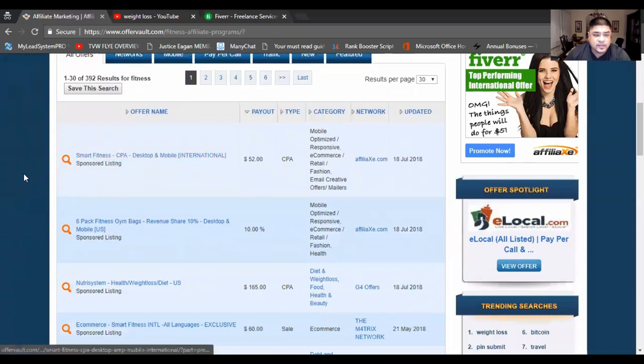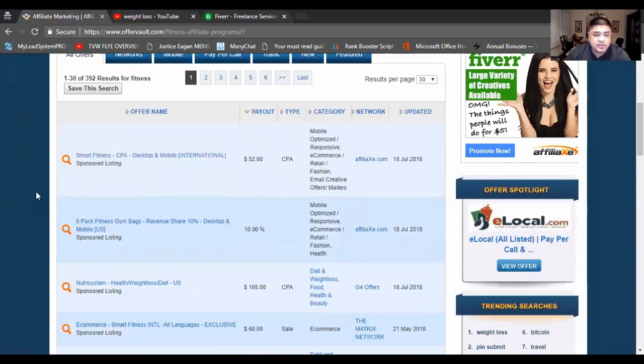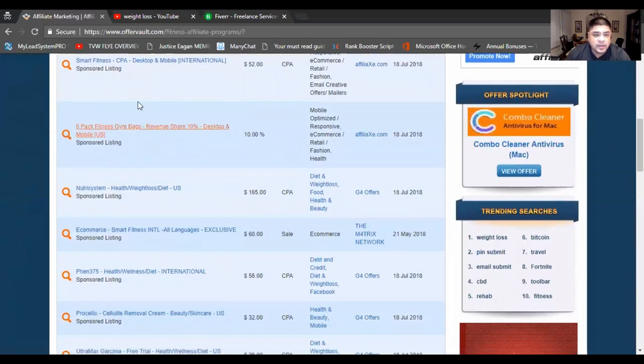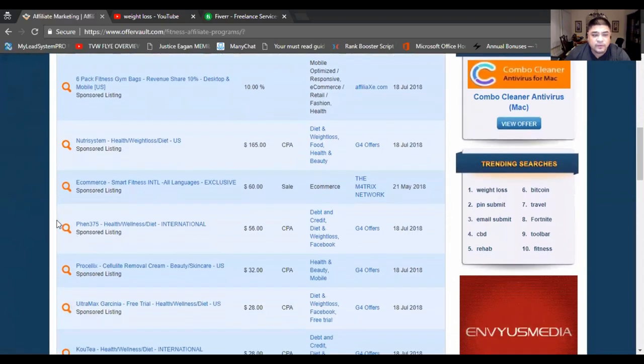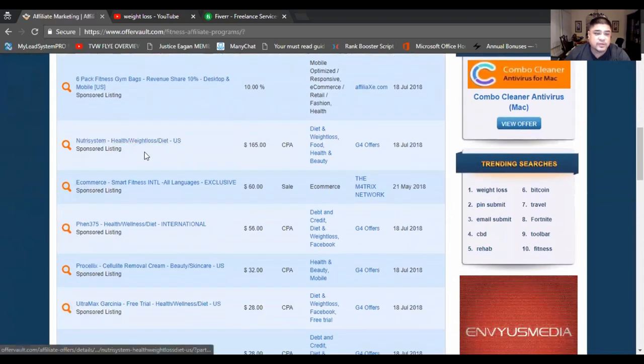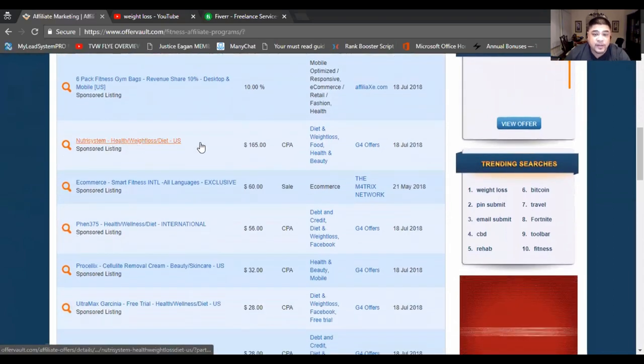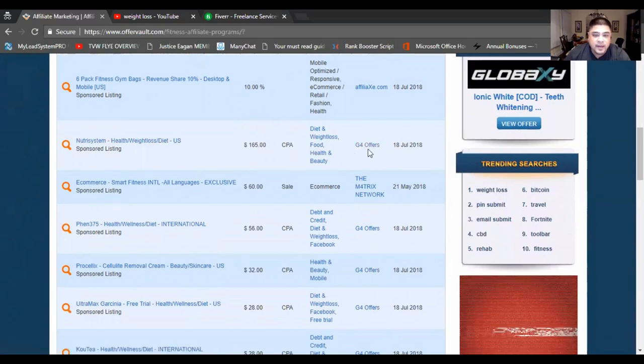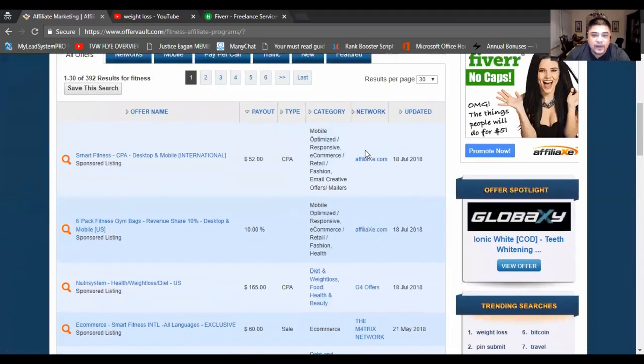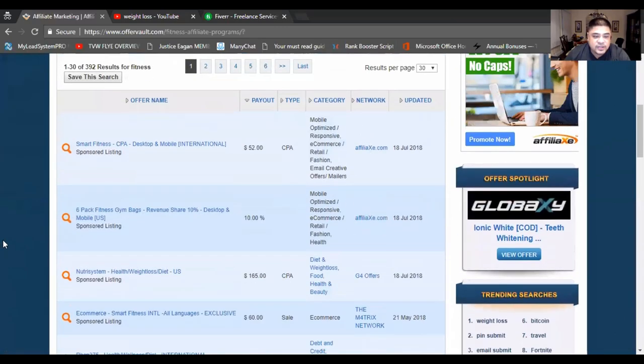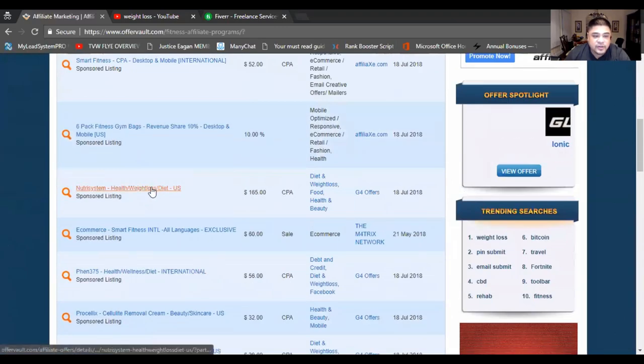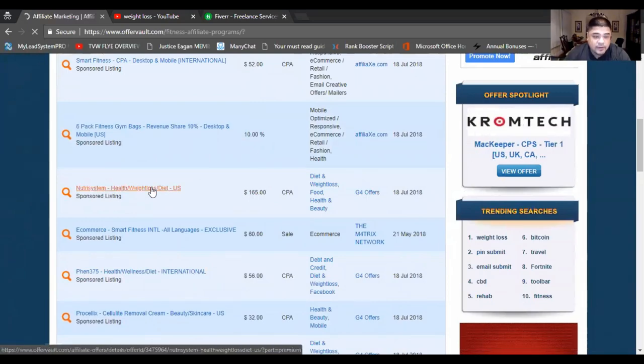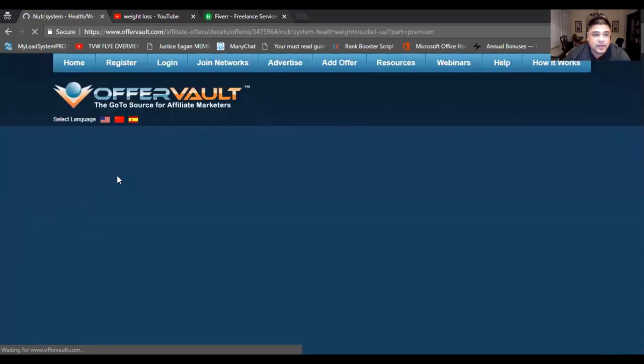And you can choose different offers. Like here, for instance, you've got Smart Fitness. It's a sponsored listing. That's $52. Here, Nutrisystem, right? Nutrisystem, great place. G4 offers. They're a great type of vendors, great network. So Nutrisystem here, if we choose fitness or health and wellness or weight loss, when we click on it,